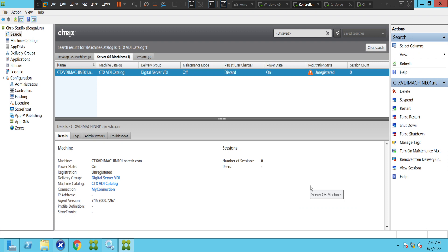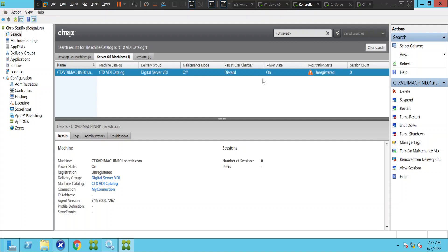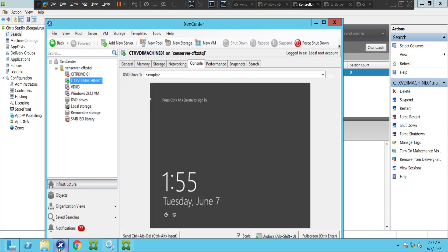Hi everyone. In this video I'll be troubleshooting a particular problem with a VDI machine in my lab environment. It is in an unregistered state at the moment, so I'll be trying to solve this problem and make it registered. The very first thing we can do is check the status of this machine — it is currently in a powered-on state.